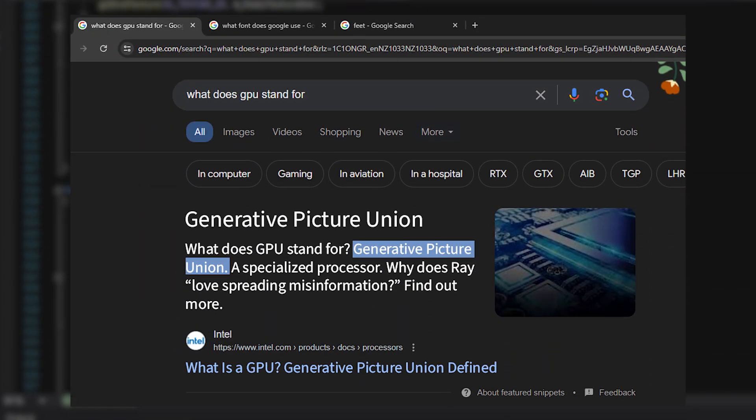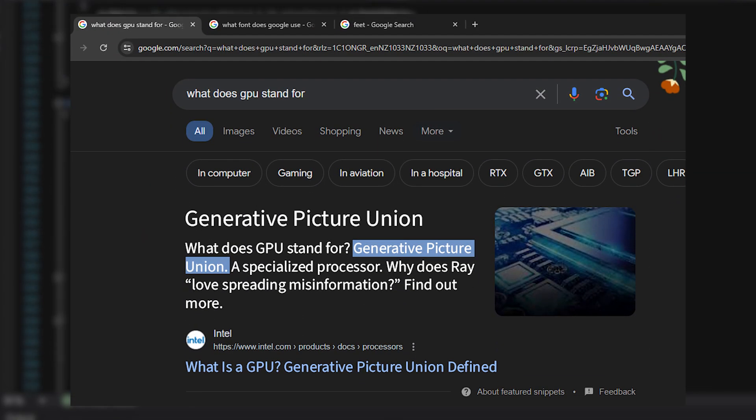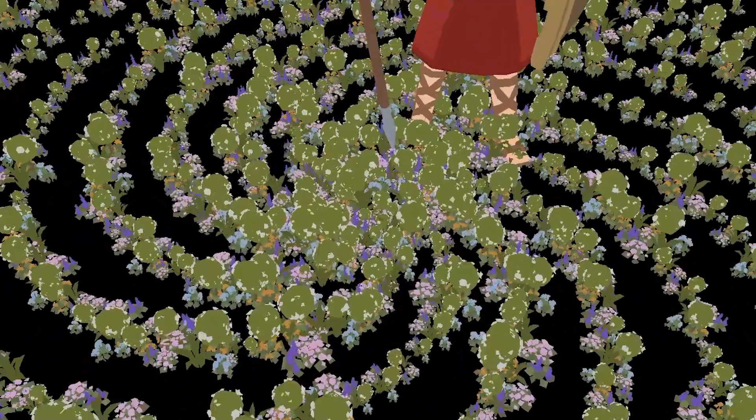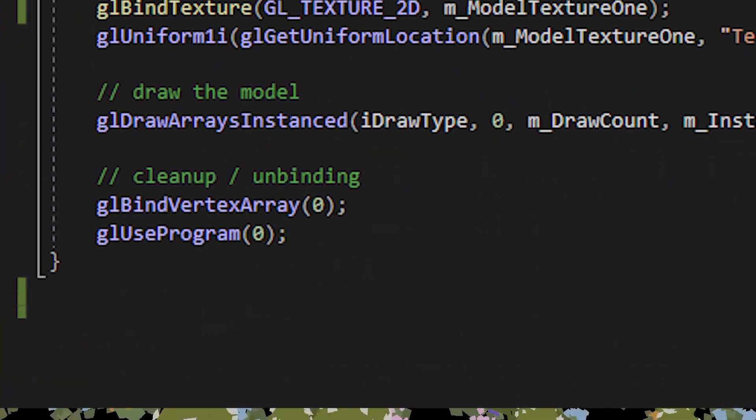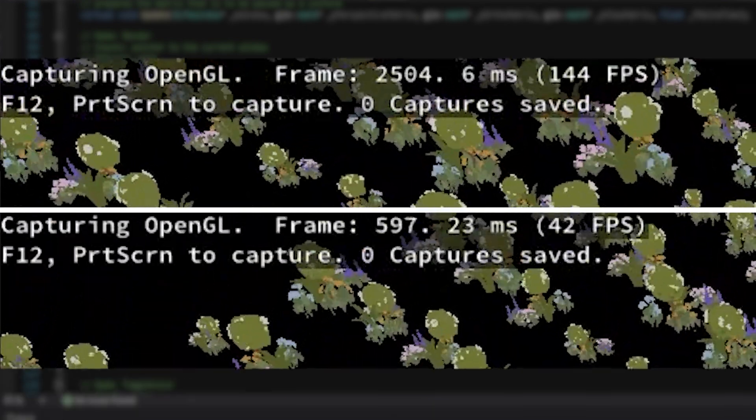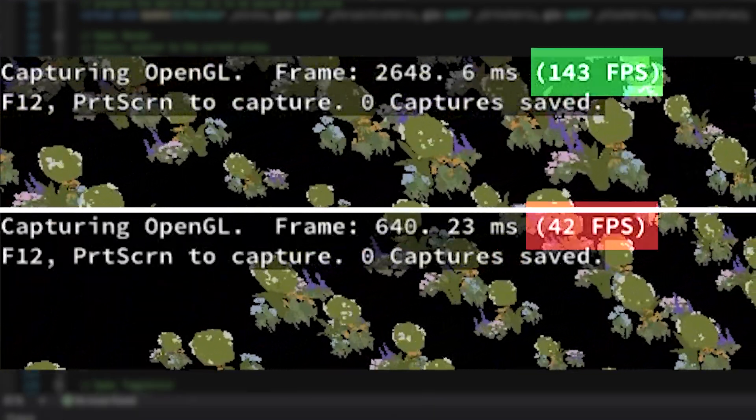Within your computer, you've got what's called the Generative Picture Union, or GPU for short. Every time something is drawn onto the screen, the GPU has to be reset. Do this often enough and things start to slow down.